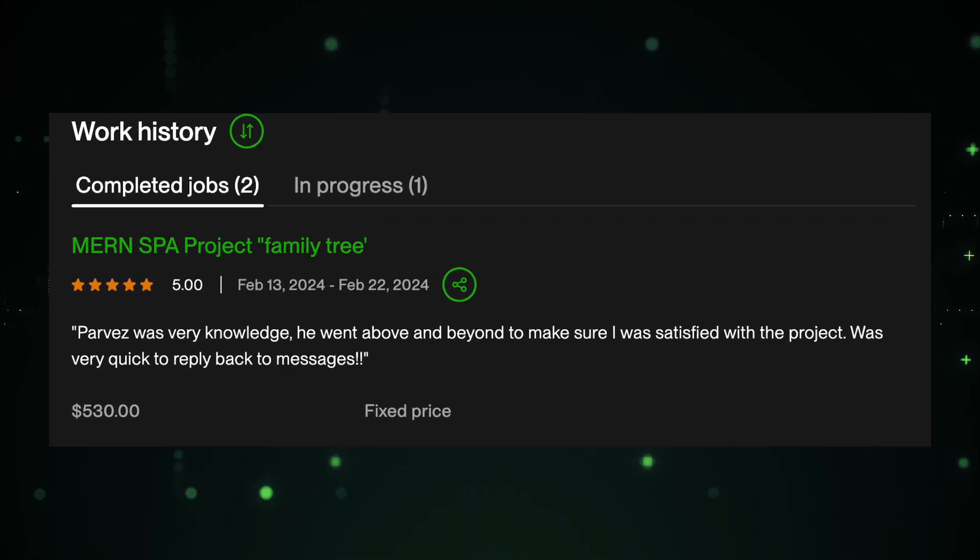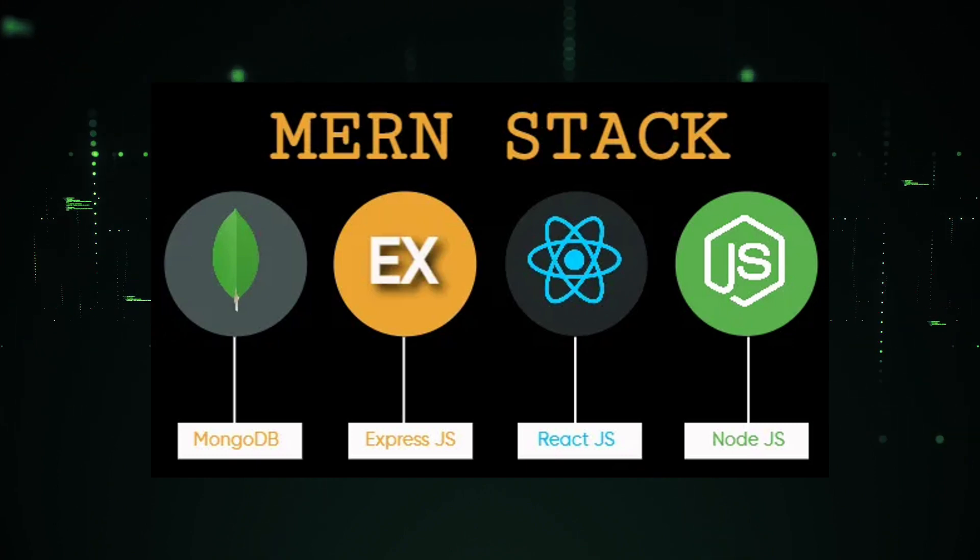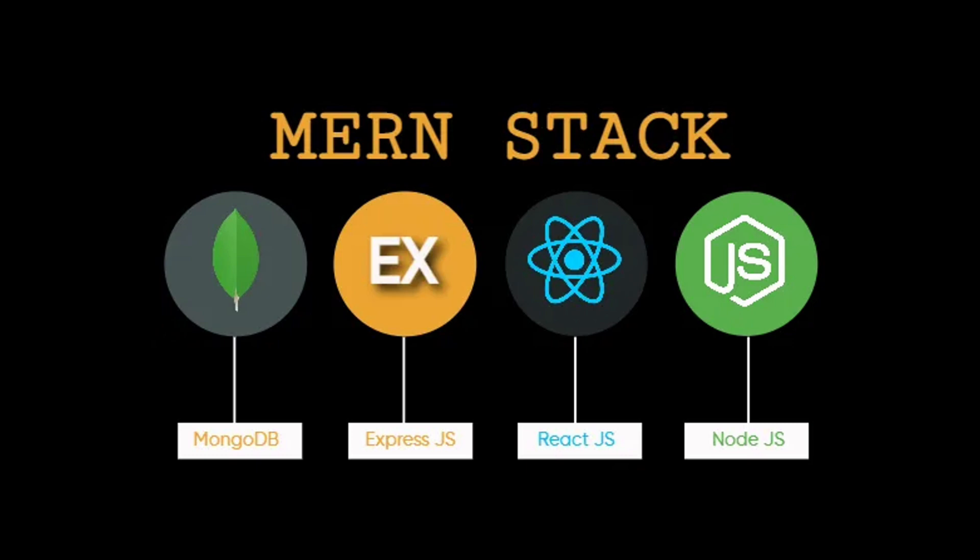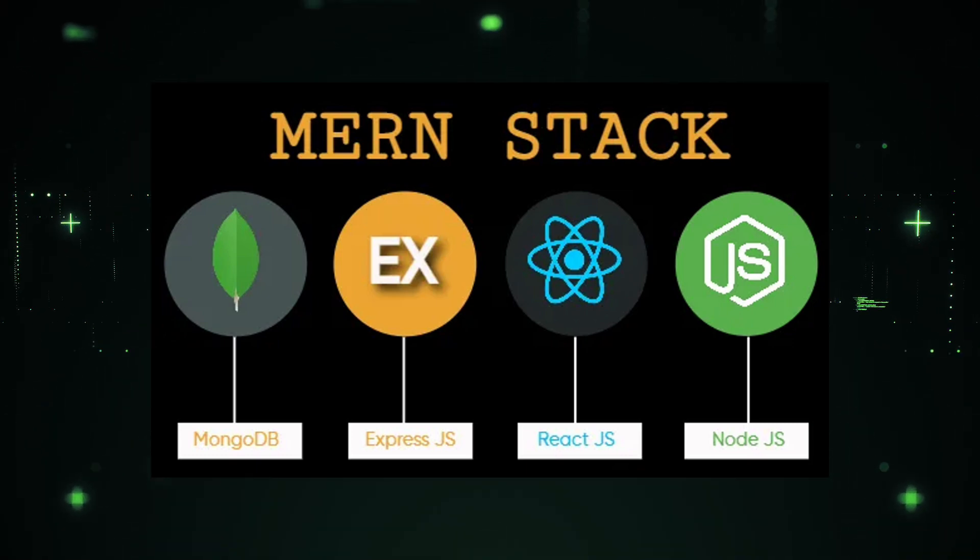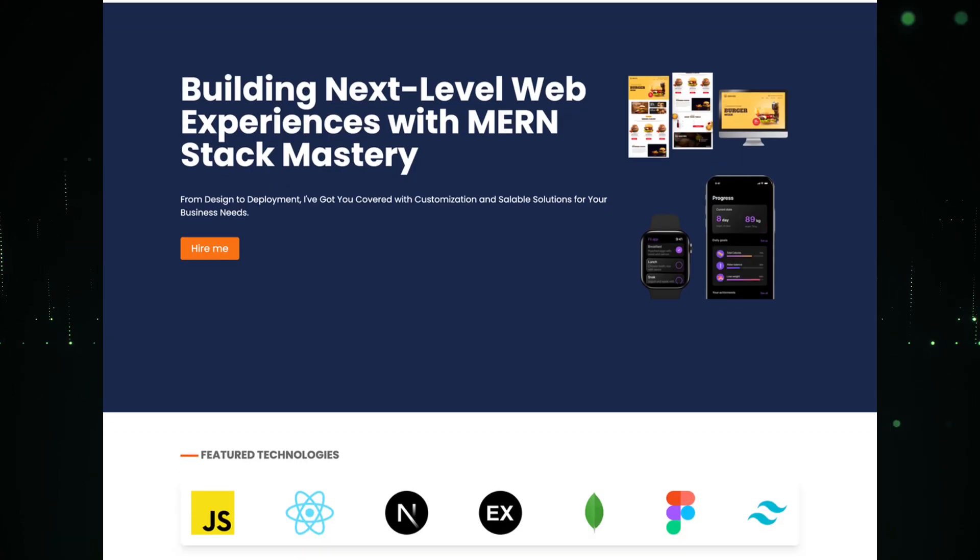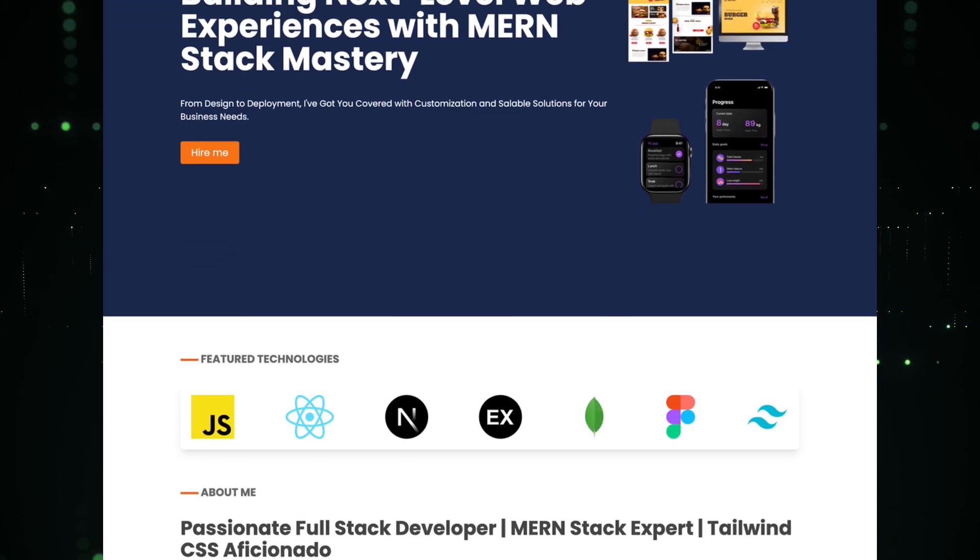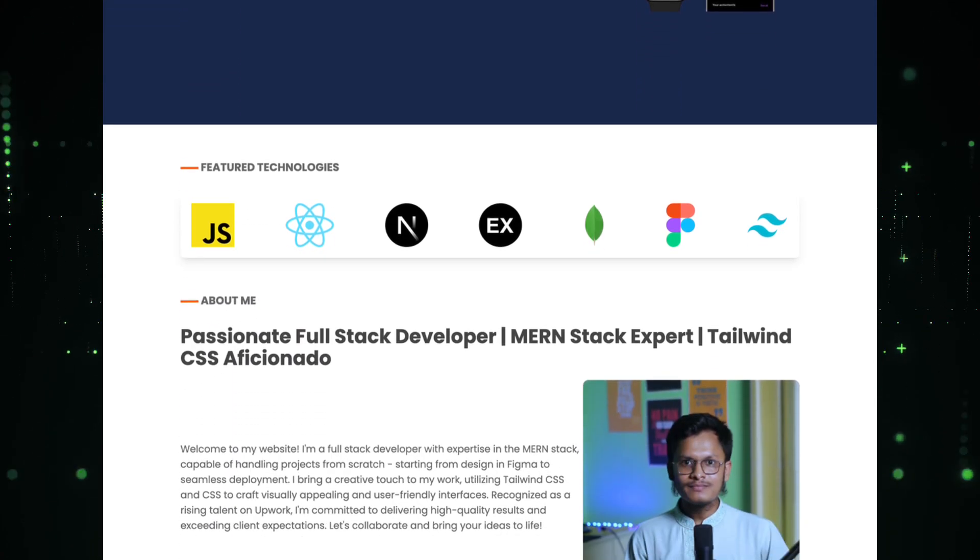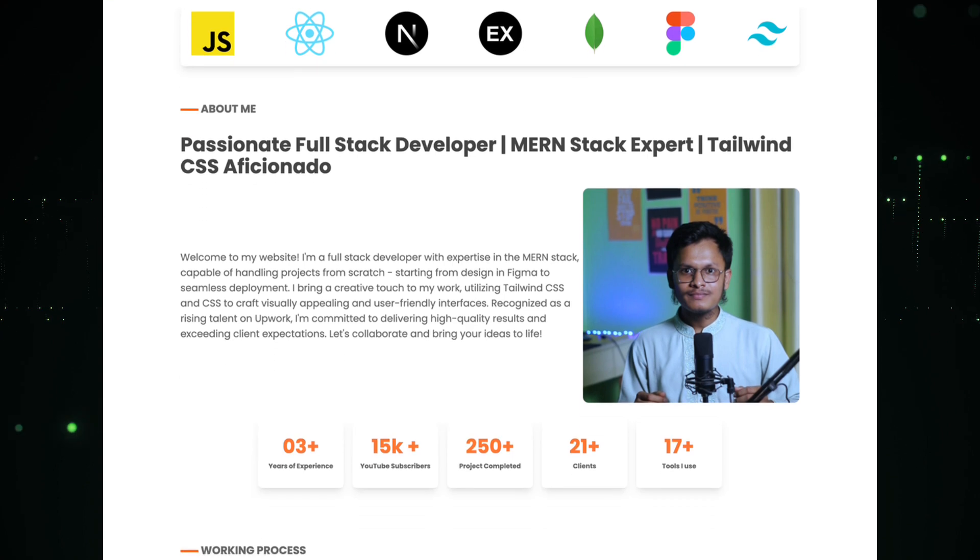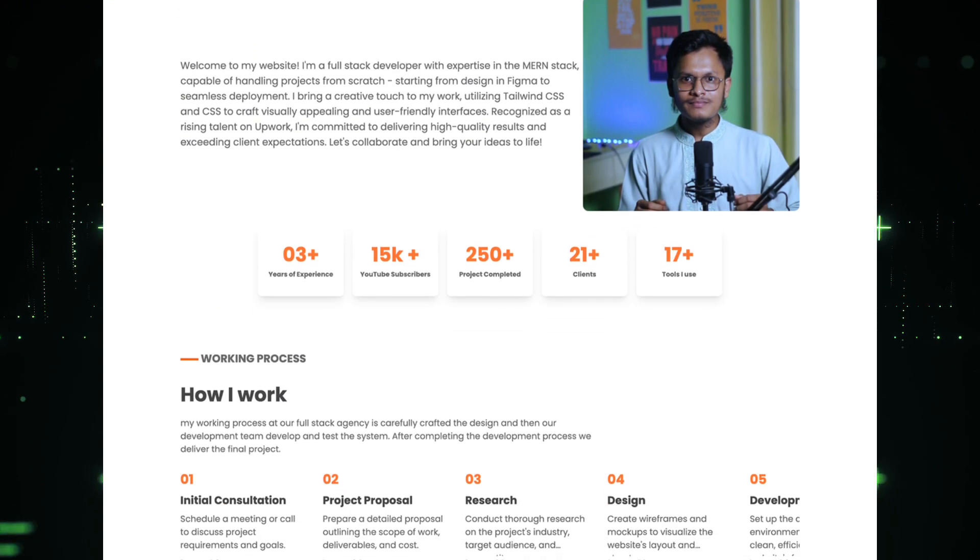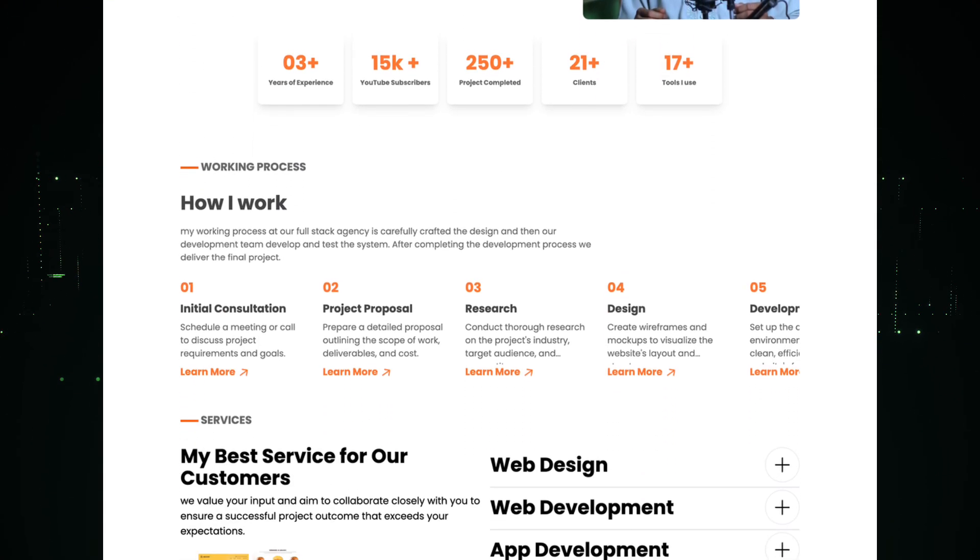My expertise lies in the MERN stack: MongoDB, Express.js, React.js, Node.js, but I also work with modern tools and frameworks like Next.js, Flow GraphQL, Tailwind CSS, and ShadCN.